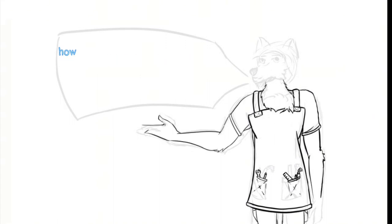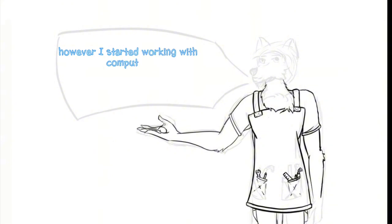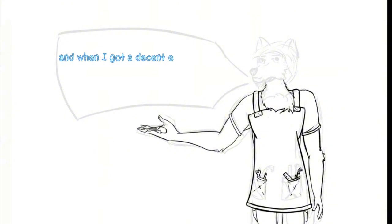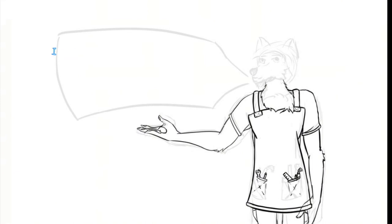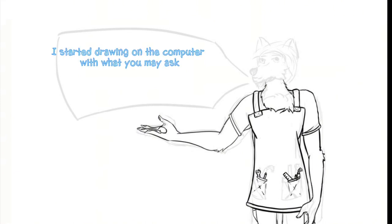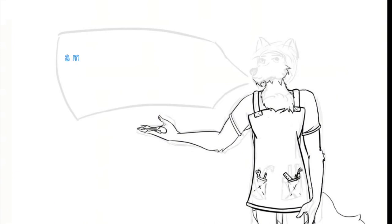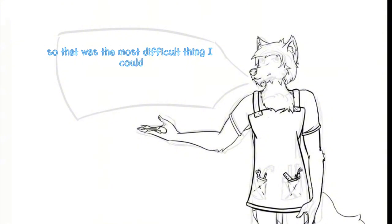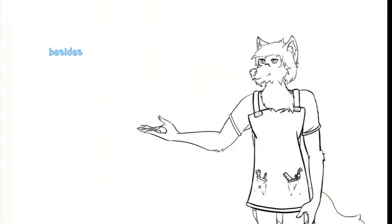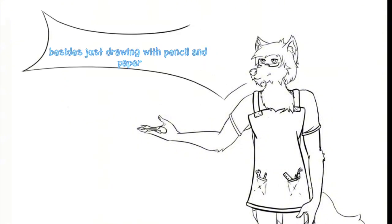However, I started working with computers and when I got a decent enough computer that could run a proper artwork program, I started drawing on the computer with, you may ask, a mouse, and I am left-handed. So that was the most difficult thing I could have ever chose to do besides just drawing with pencil and paper.